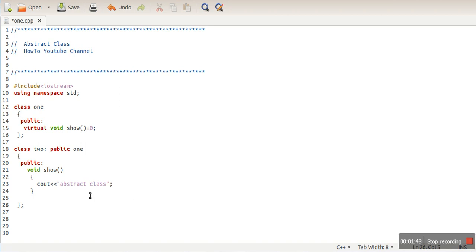Someone might be interested to know what happens if you do not define the pure virtual function in the child class. In that case, class 2 also becomes an abstract class. So the abstract class is actually used to put a constraint on the programmer that in your child class you have to define all pure virtual functions, otherwise your class also becomes abstract.